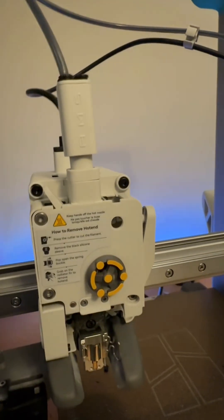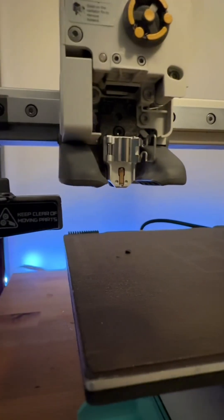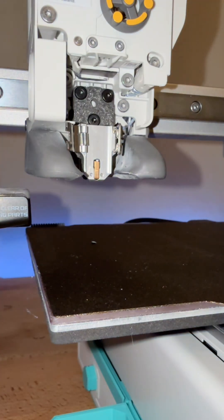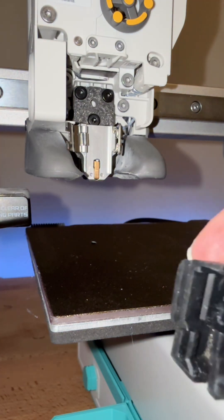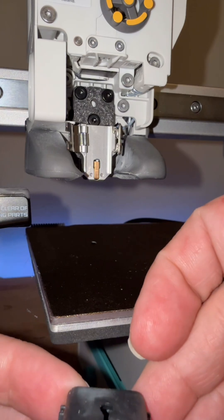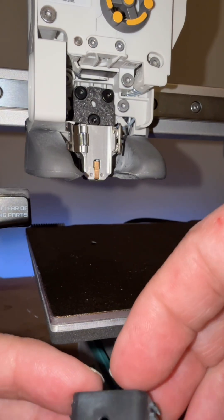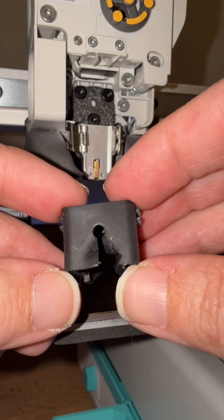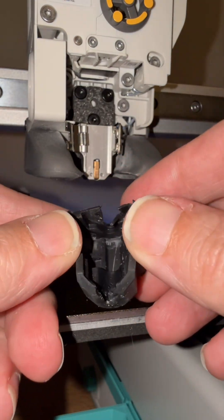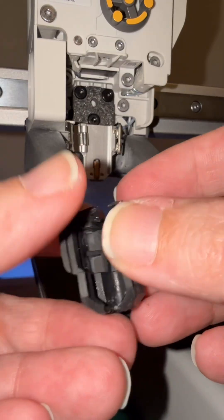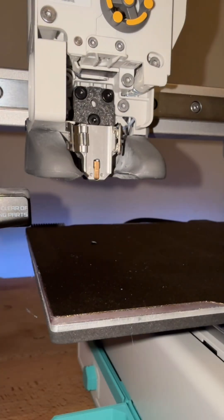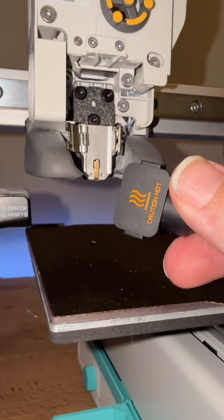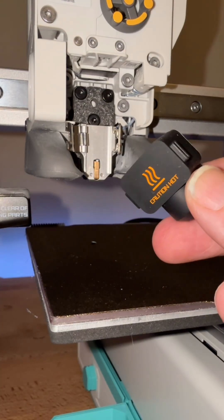Now we're just going to put the nozzle back on. We went ahead and ordered a new nozzle sock as our other one is pretty chewed up. So we're going to go and put that replacement on.